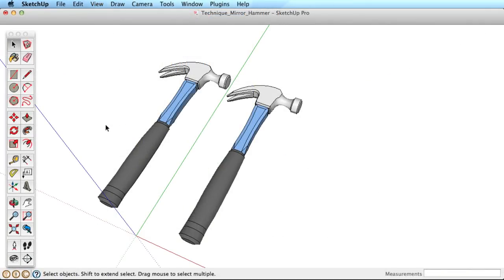There is no actual mirror tool in SketchUp, however we can easily mirror objects using the Scale tool. It works like this.